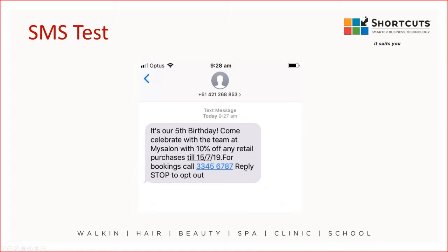You'll see here the reply stop to opt out. This is already included in your character count and gives the customers the option to opt out of your marketing if they wish.